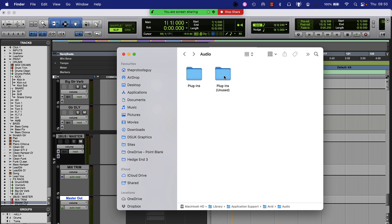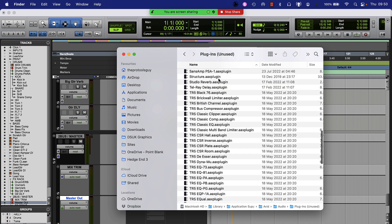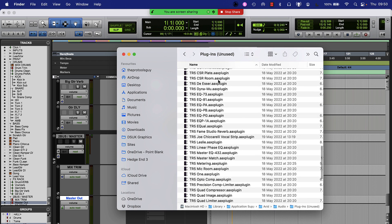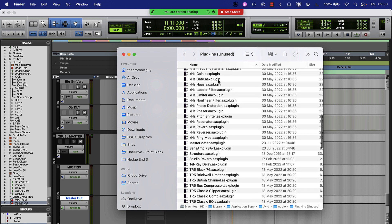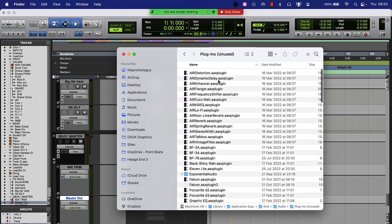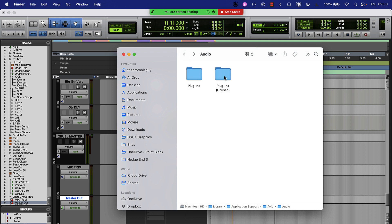Then we have the unused folder. If we want to get rid of any plugins — maybe temporarily, maybe for troubleshooting purposes — we can move them into this folder, and they'll be there when we want to drag them back in. As long as Pro Tools can see the license, it will show them in our plugin lists.